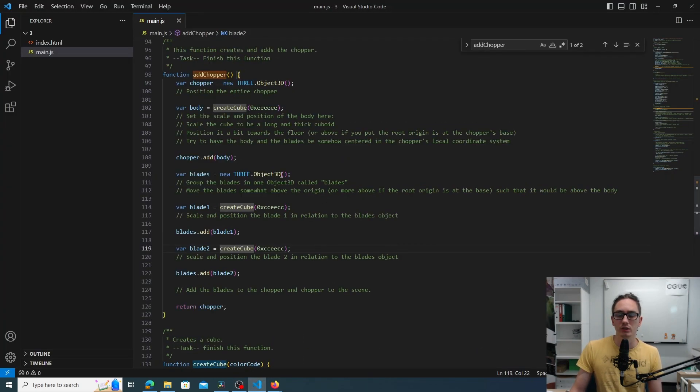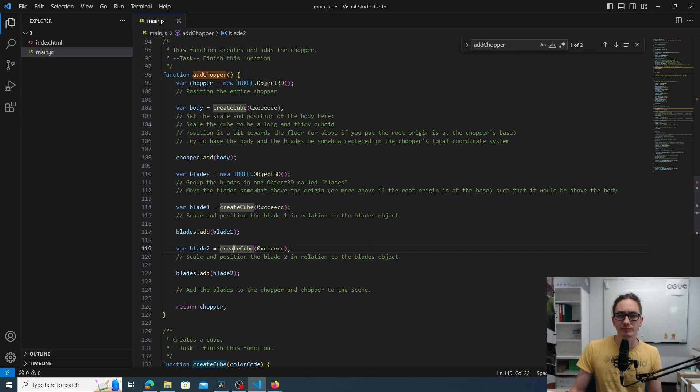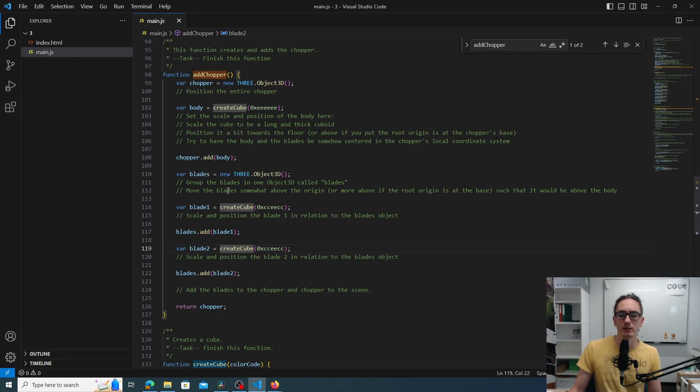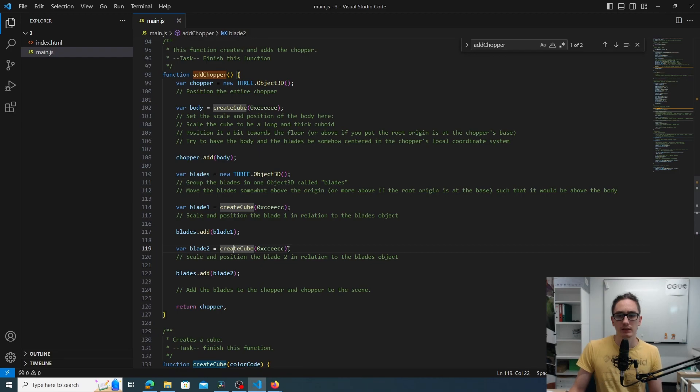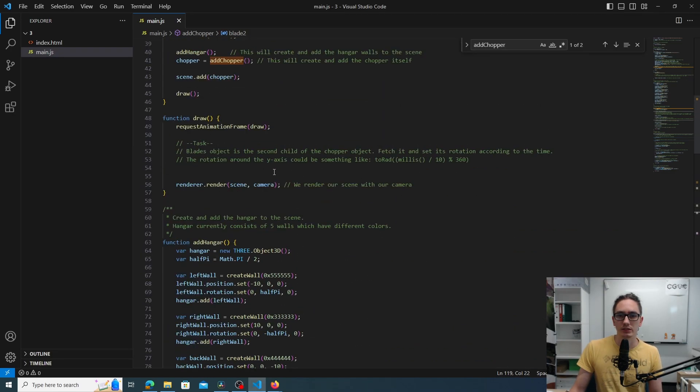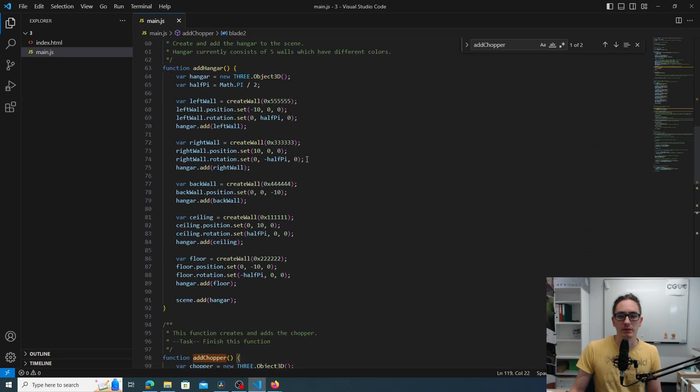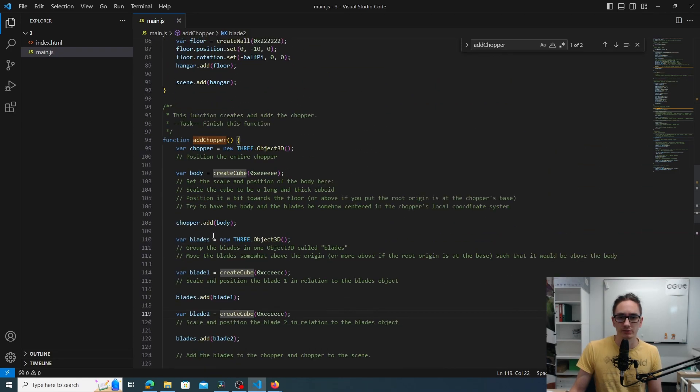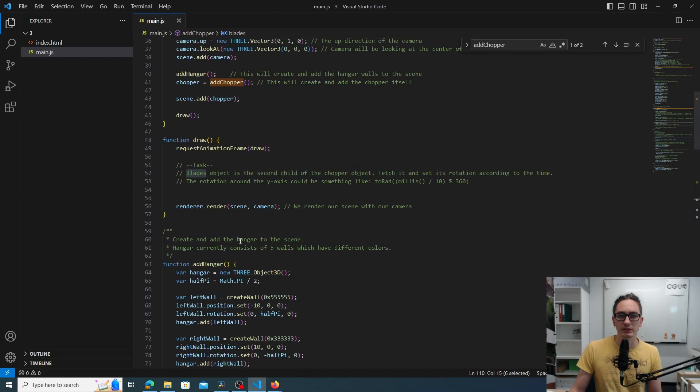So finally, your task is to complete the chopper function, which means changing the position and scale of the body, the blades, and also establish this hierarchy that we saw in the task description. And then rotate the blades object in the draw. And that's the task.